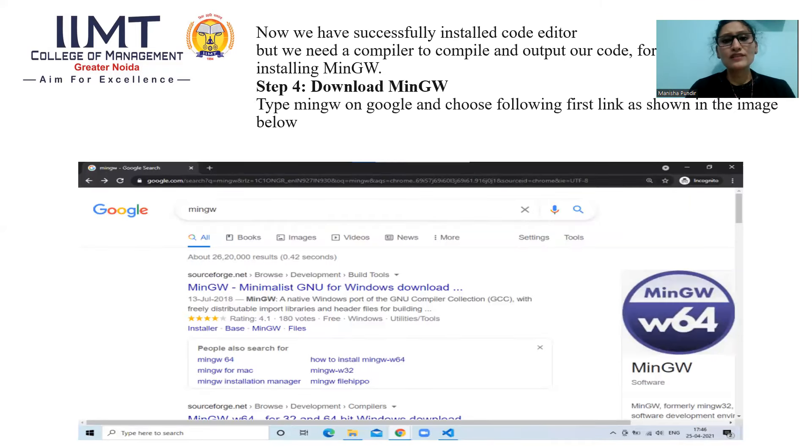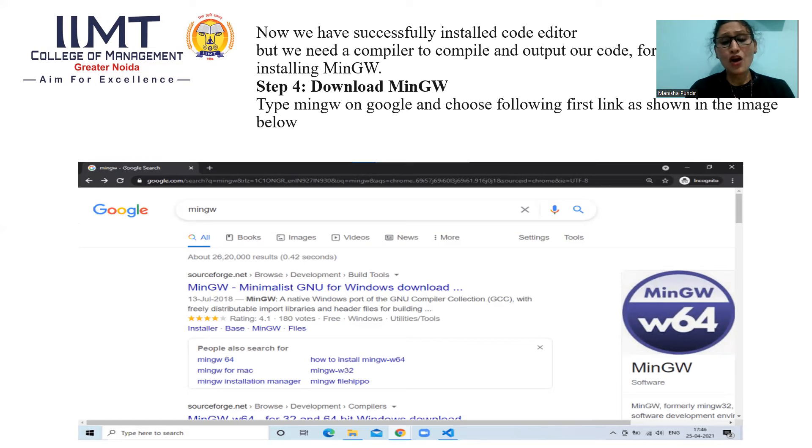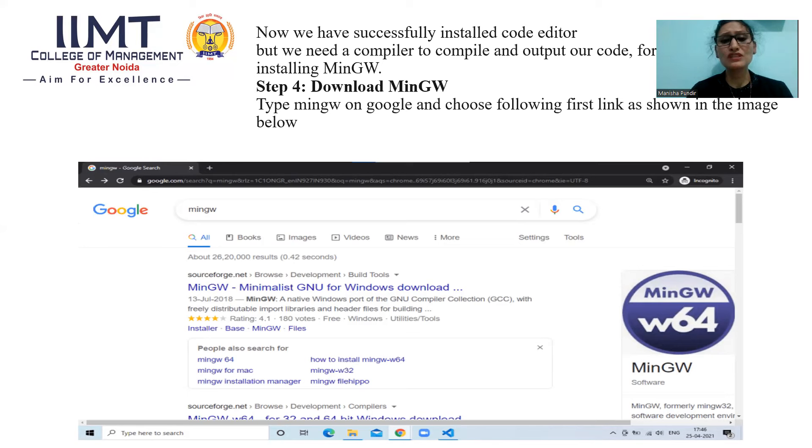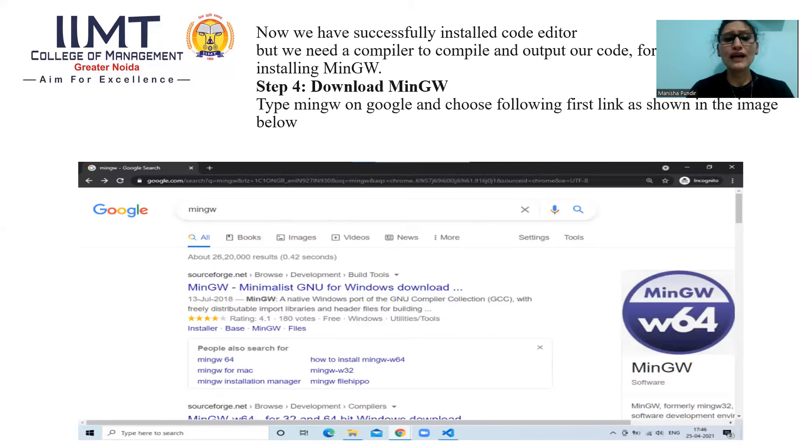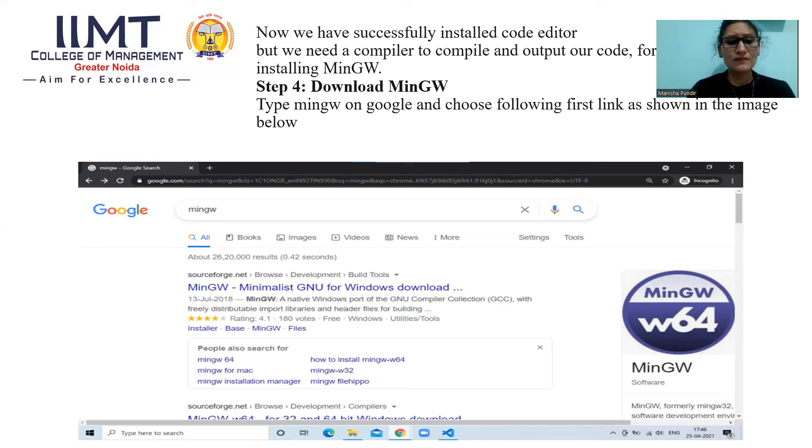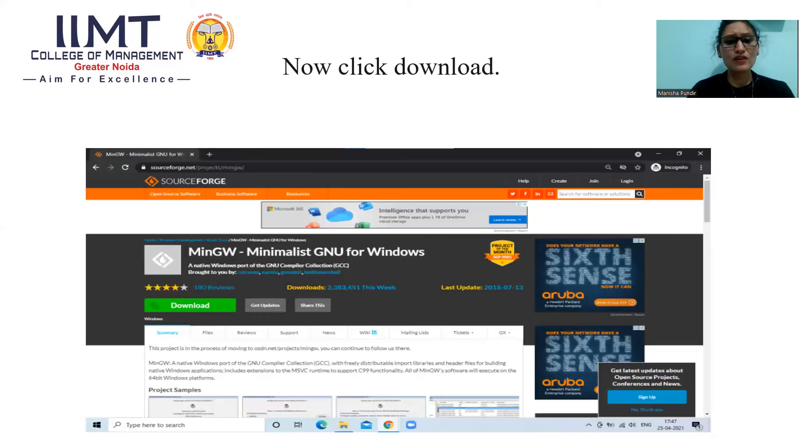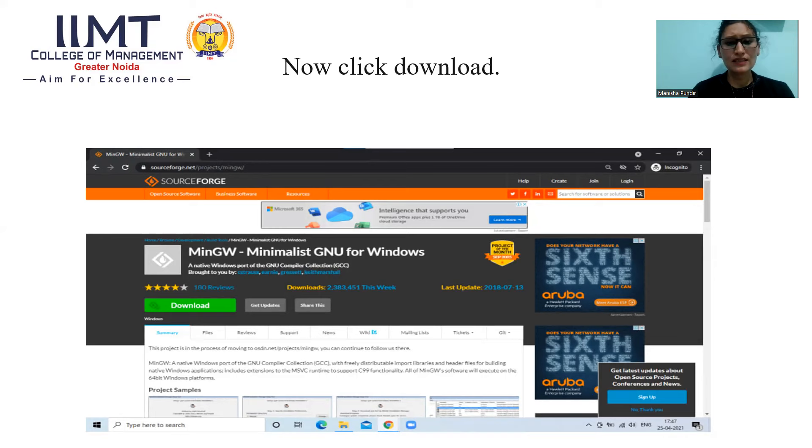Now, we have successfully installed code editor but we need a compiler to compile and output our code. For that, we have to install MinGW and it is very important process. It is step 4 in which we will download MinGW. For that, which browser you are using, on that browser you will type MinGW. As I am using Google Chrome, I typed MinGW. Now, you can see MinGW GNU for Windows Download. Click on Download.